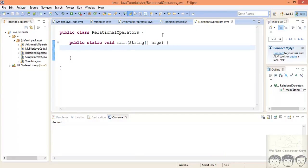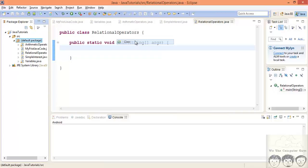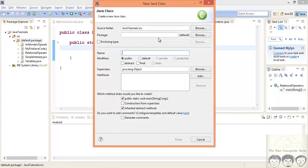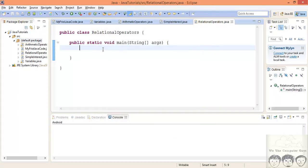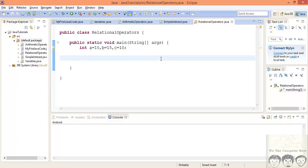I've quickly created a RelationalOperators.java file — if you don't remember, just right-click, go to New, then Class, and give it a name. I hope you become familiar with this because I'll be skipping how to create Java classes in further tutorials. Let's start — first we'll declare three variables: a = 10, b = 15, and c = 10. When you are comparing two quantities, Java will always return either true or false — it always returns a boolean value. So we'll declare a boolean variable.